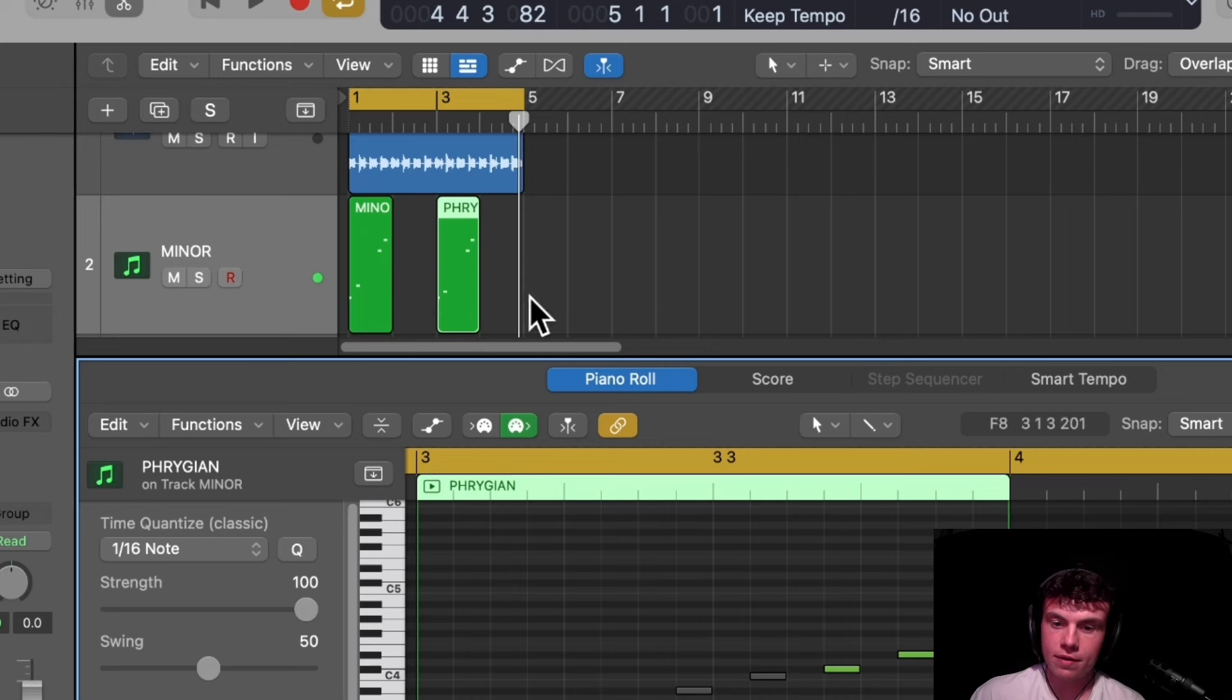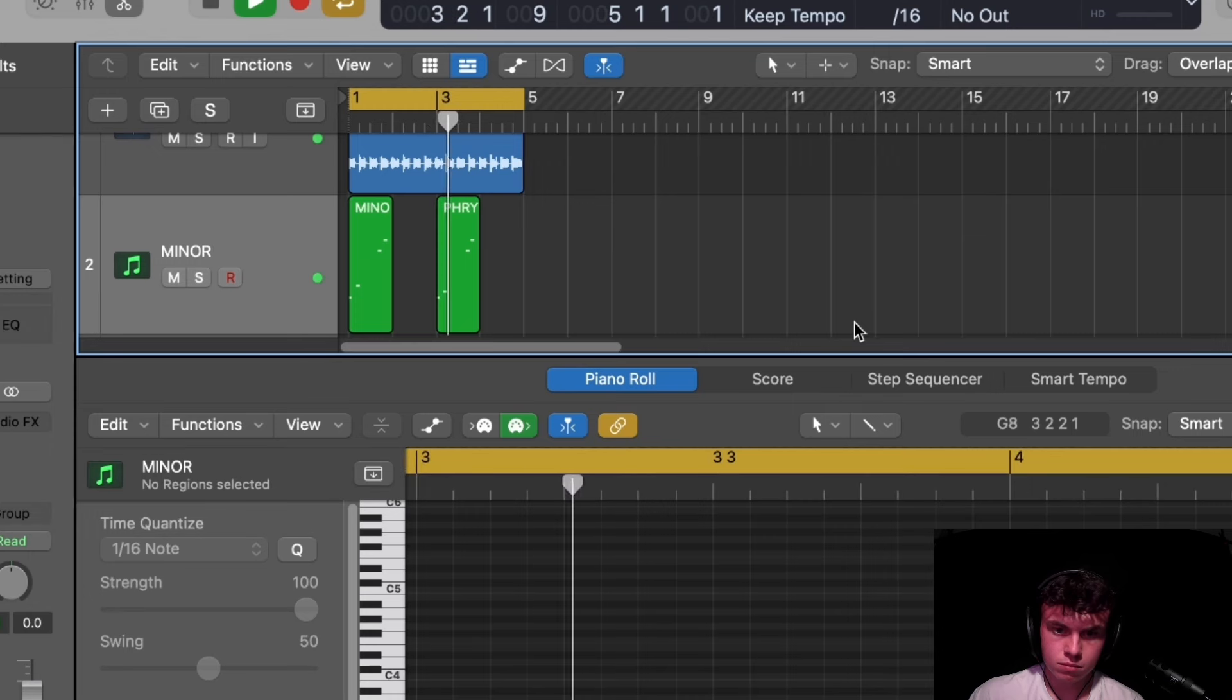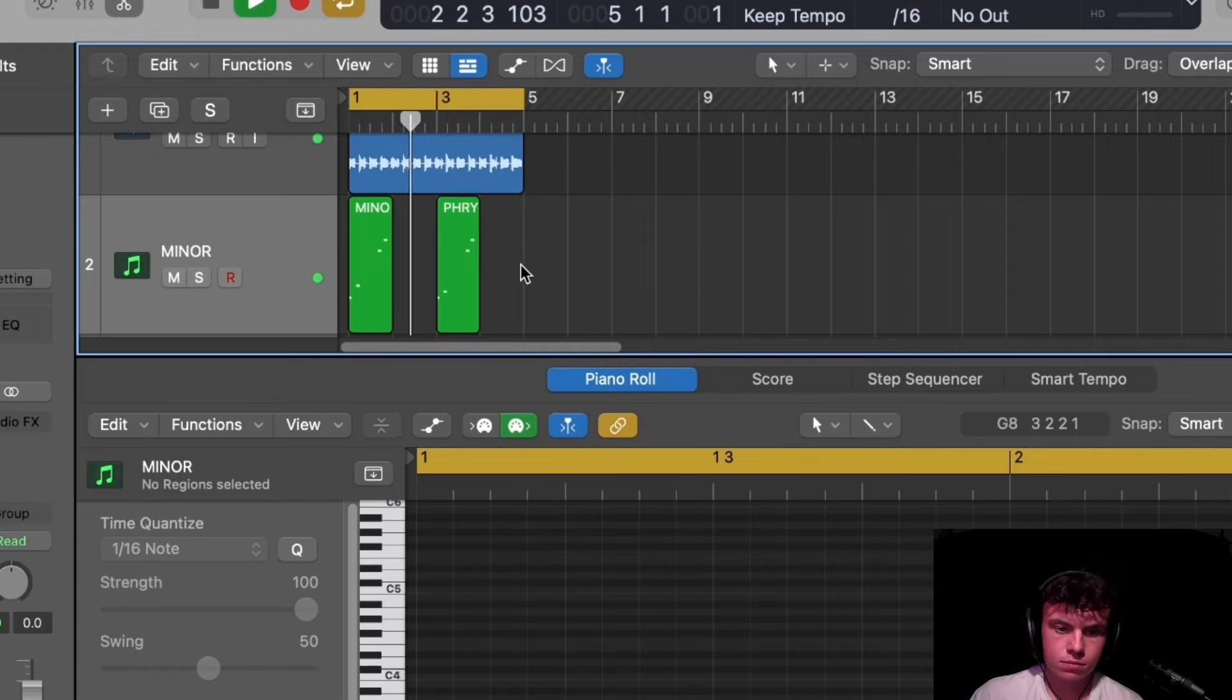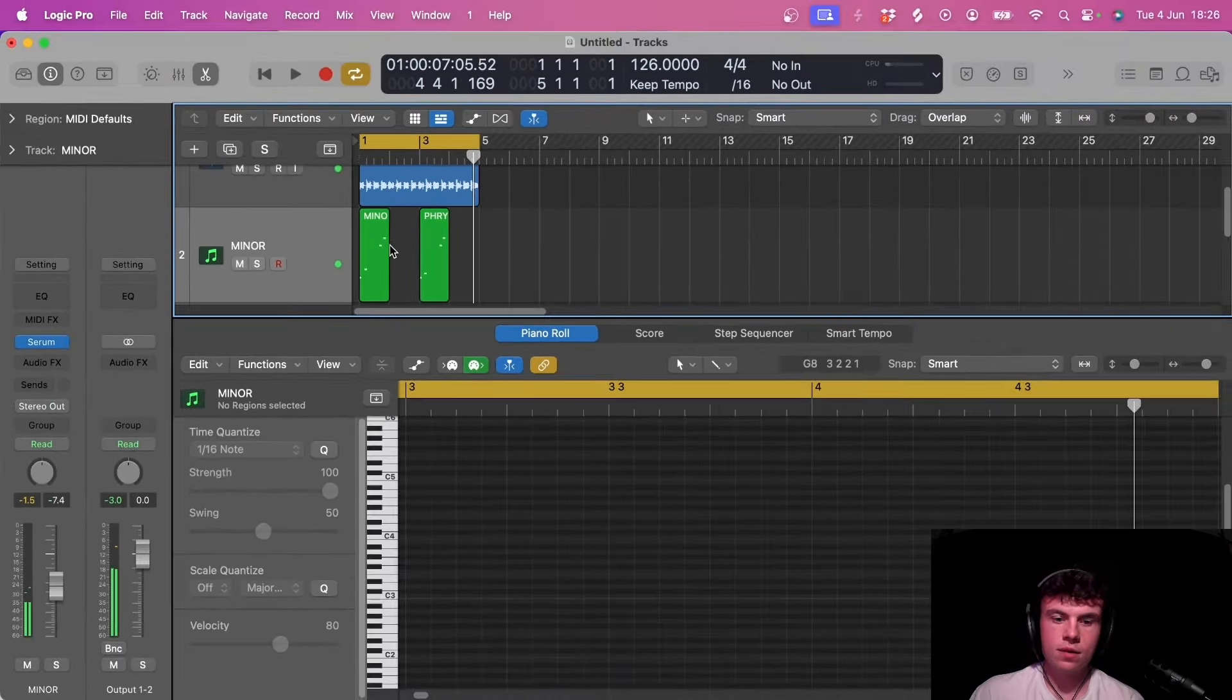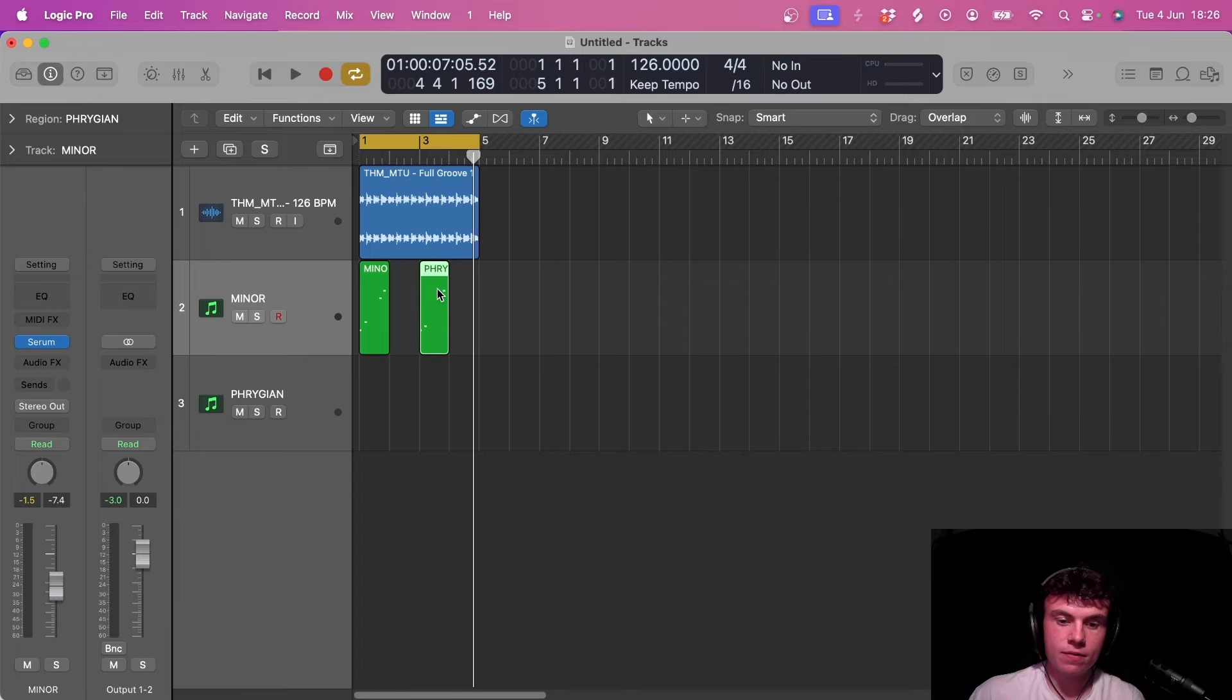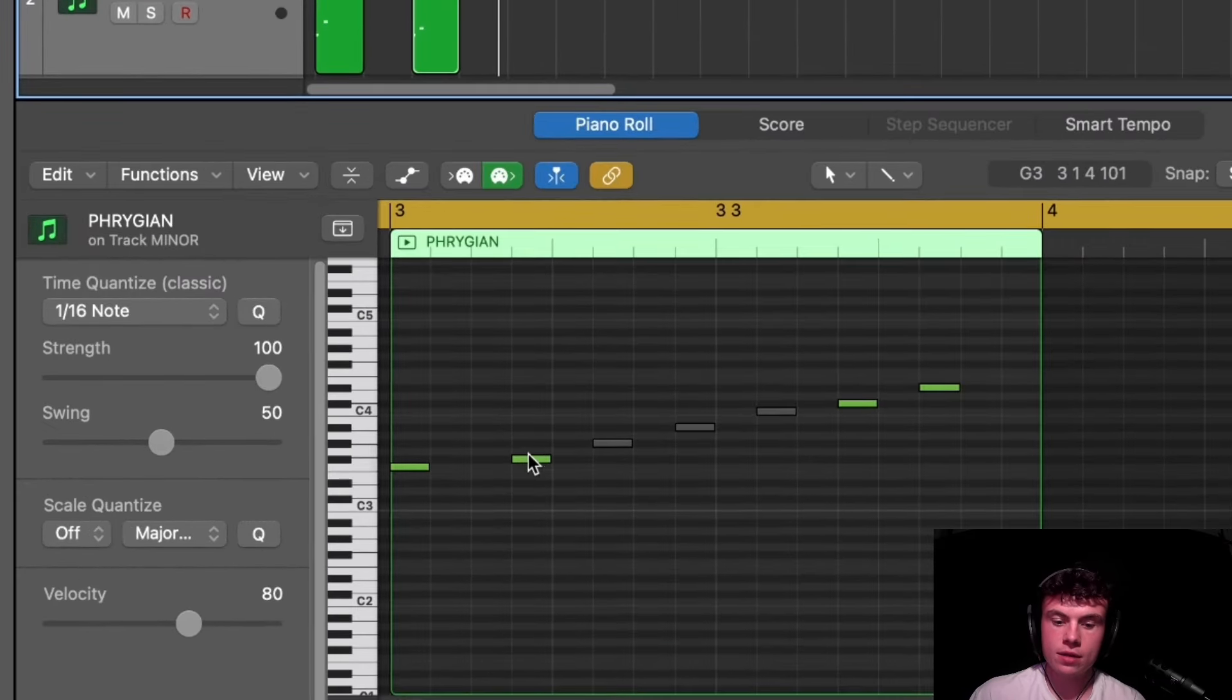So when you compare this Phrygian scale to the minor, the minor almost sounds really happy now compared to what we've got here with the Phrygian scale, and it's all because this one note change from the G to the F sharp.